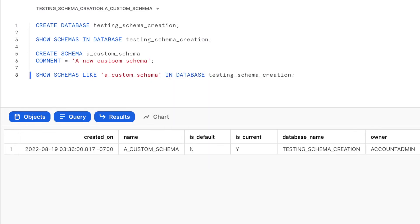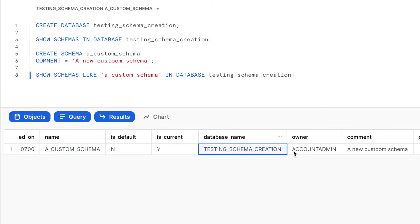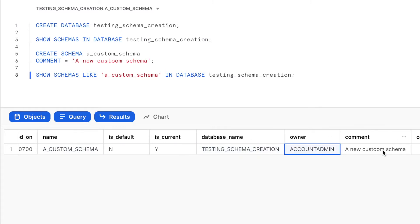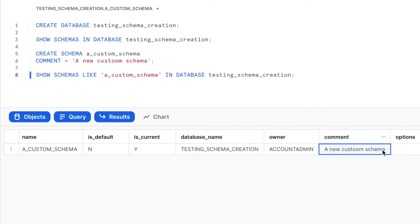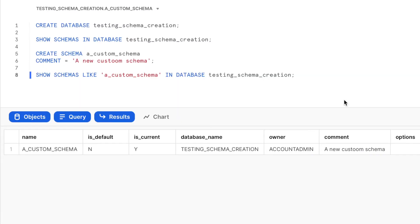So let us run a command SHOW SCHEMAS. The query should return one row displaying information such as schema name, the database name, the owner of the schema, comment, and data retention time in days. This is how we create a schema in Snowflake.